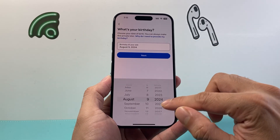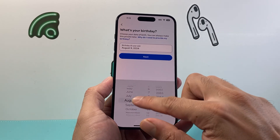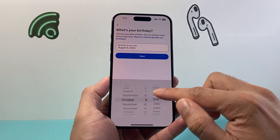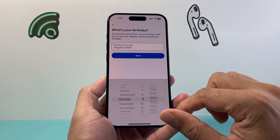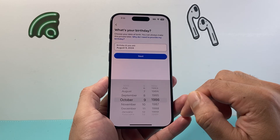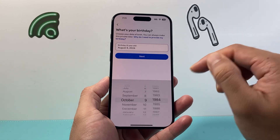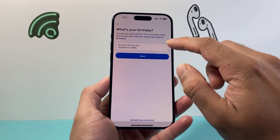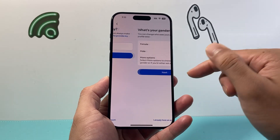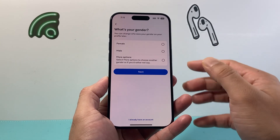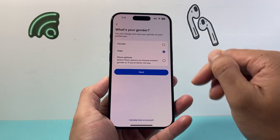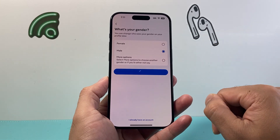From there on you're gonna select your date of birth. Just select your date of birth, make sure it's accurate, and then you hit next. From there on you can select your gender and hit next.